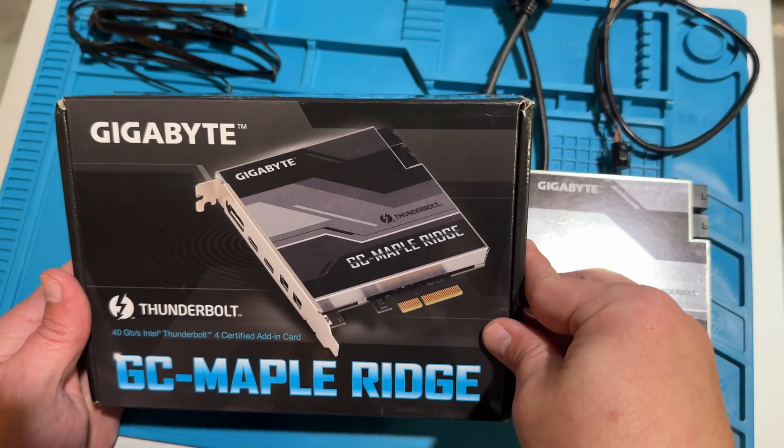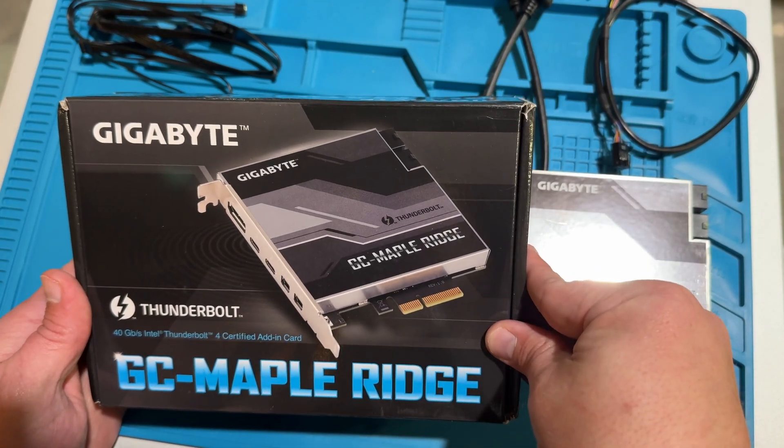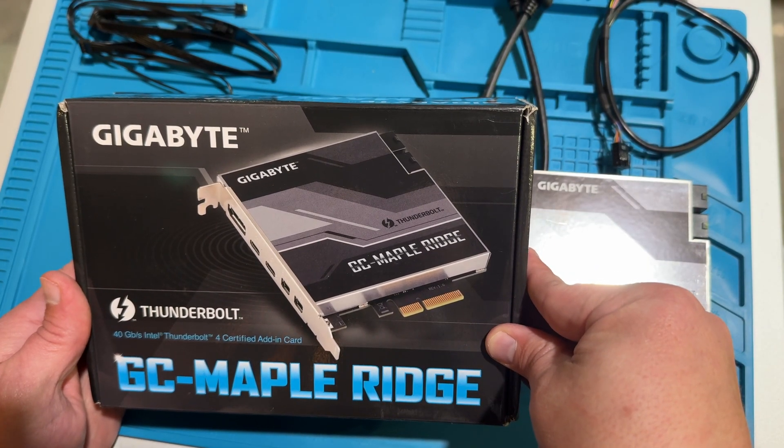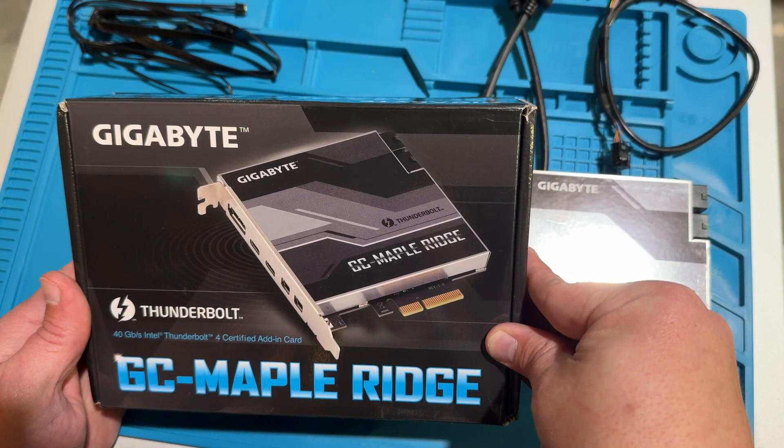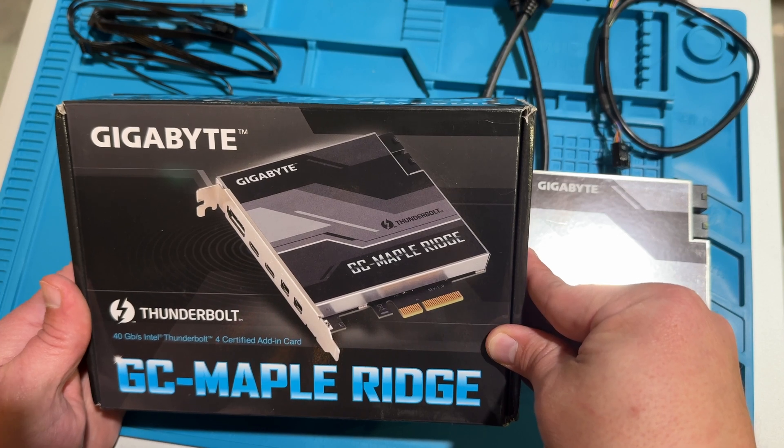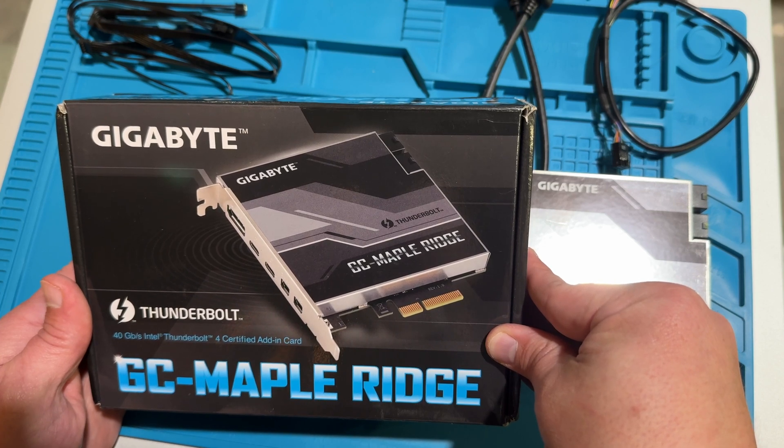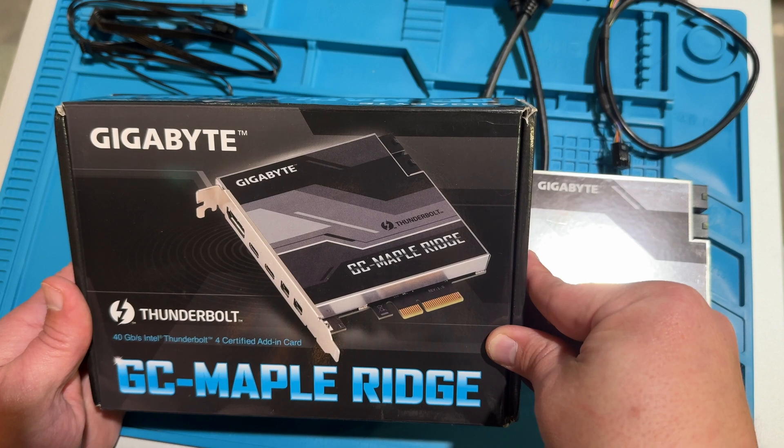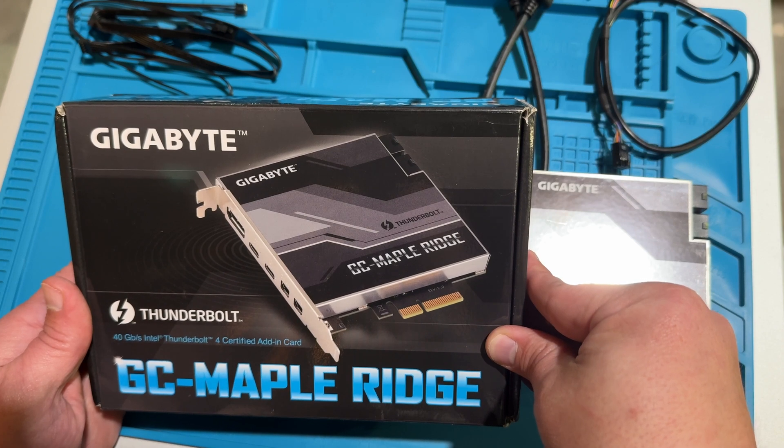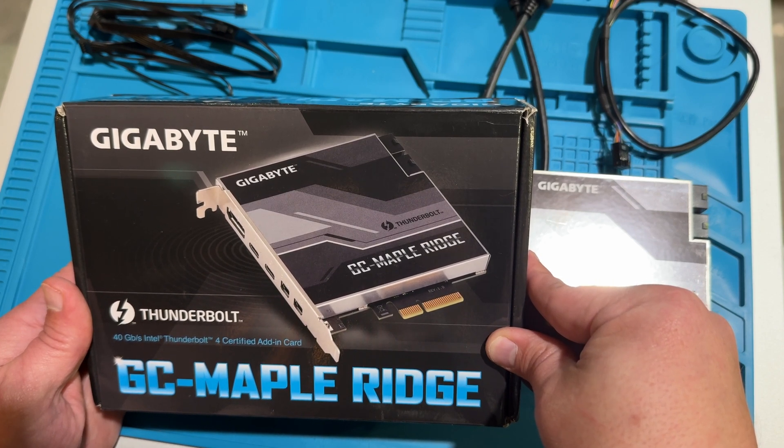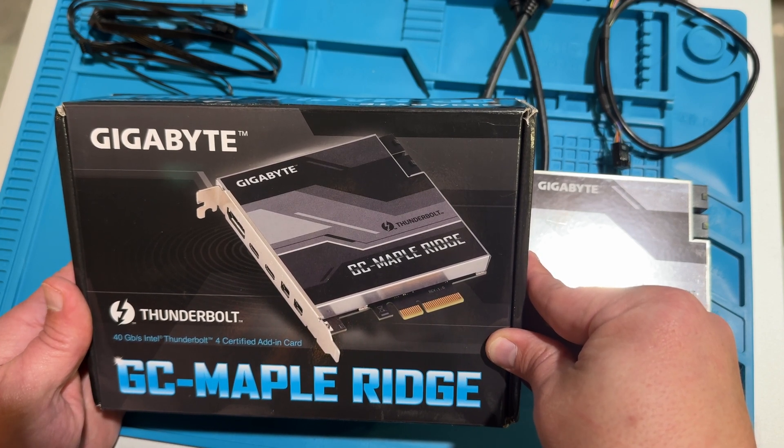What's going on beautiful people? Today I'm going to try to install a Thunderbolt card in my PC, and this particular card is a GC Maple Ridge card from Gigabyte because that's the motherboard I have, and this is the card the manual said was supported.